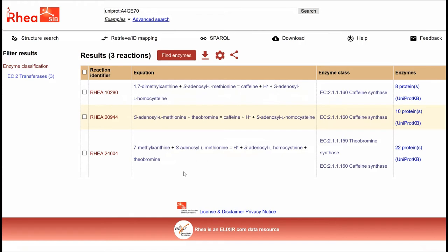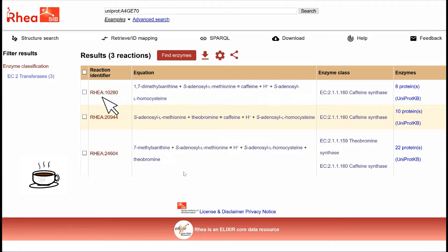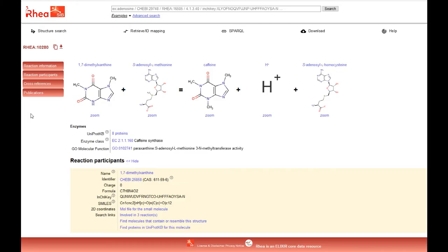The protein from Robusta coffee corresponding to our record catalyzes three different biochemical reactions, all related to the biosynthesis of caffeine. We can click on one of the reaction identifiers to go to the page presenting detailed information about the reaction.